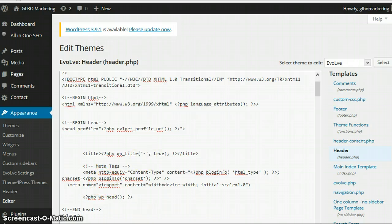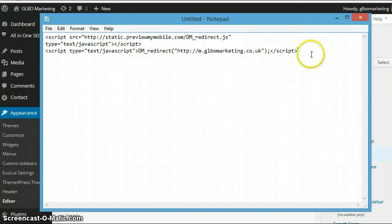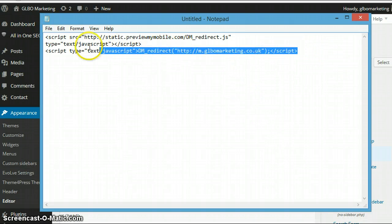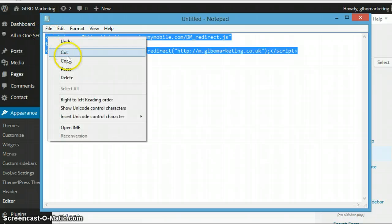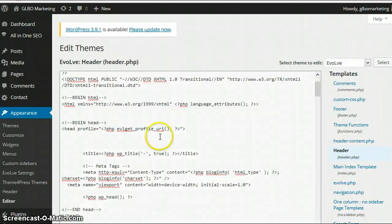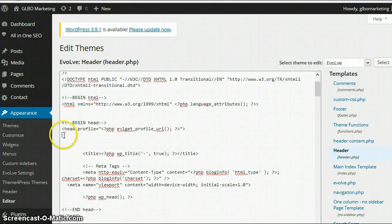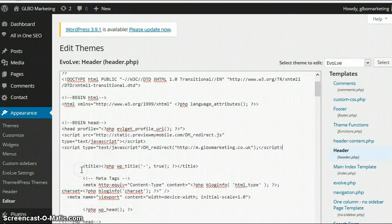So what I'm going to do is I'm going to go and grab the script that I've been given or the code that I've been given, and this is the code that I need to redirect this particular website. So I'm going to copy that, close that down, and just inside the head tag here I'm going to copy and paste this in here and that's it.